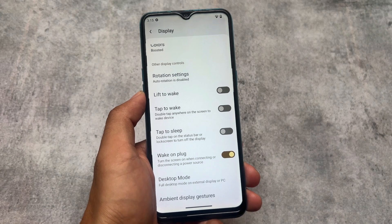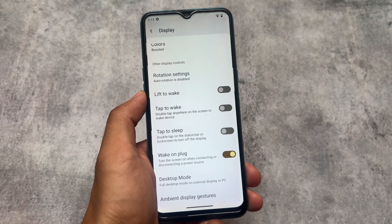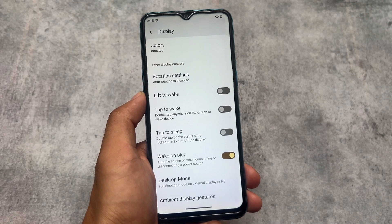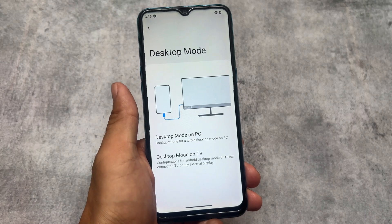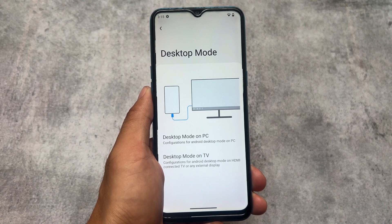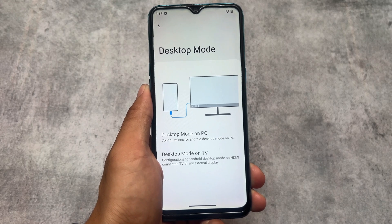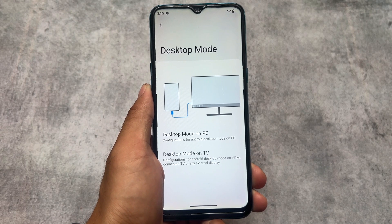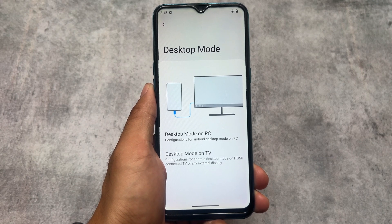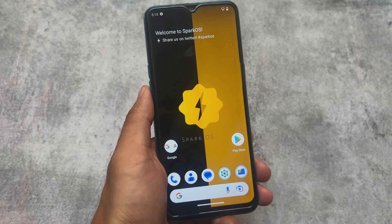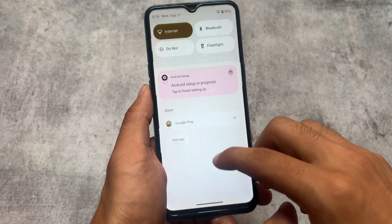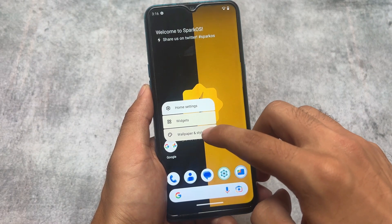If you don't like the split shade you can simply skip it. Moving on to the display options, we have desktop mode available. In the August update, Spark OS had disabled the desktop mode option, but with this new September update desktop mode is back. It's basically used to connect your device to a desktop — I don't use this feature much, but it's available.